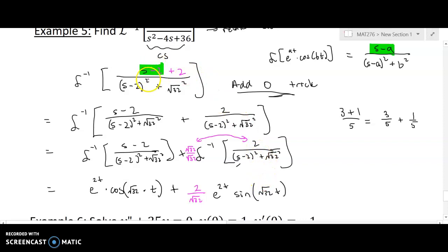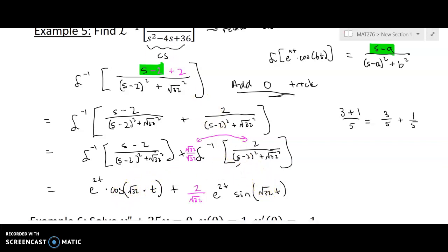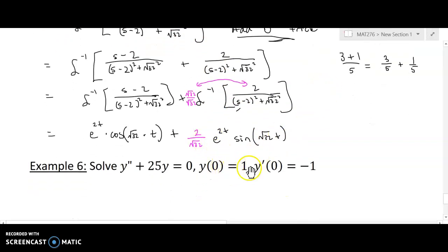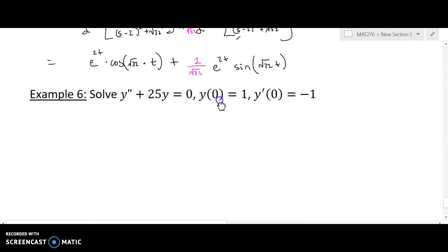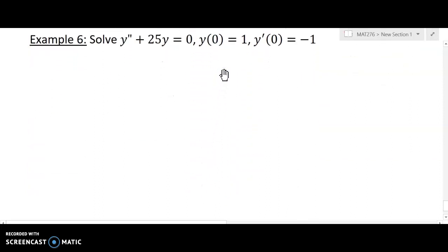That's a more complicated one because whenever you have s in the numerator and don't have the right term, you have to do the add-zero trick, which always leads to breaking it into two pieces — one an exponentially changing amplitude cosine and one with the same but with sine. This trick is used less frequently but may be needed occasionally. Now let's solve a differential equation with these new tools. The process is the same: take the Laplace of both sides, isolate Laplace of y, simplify, and invert back.